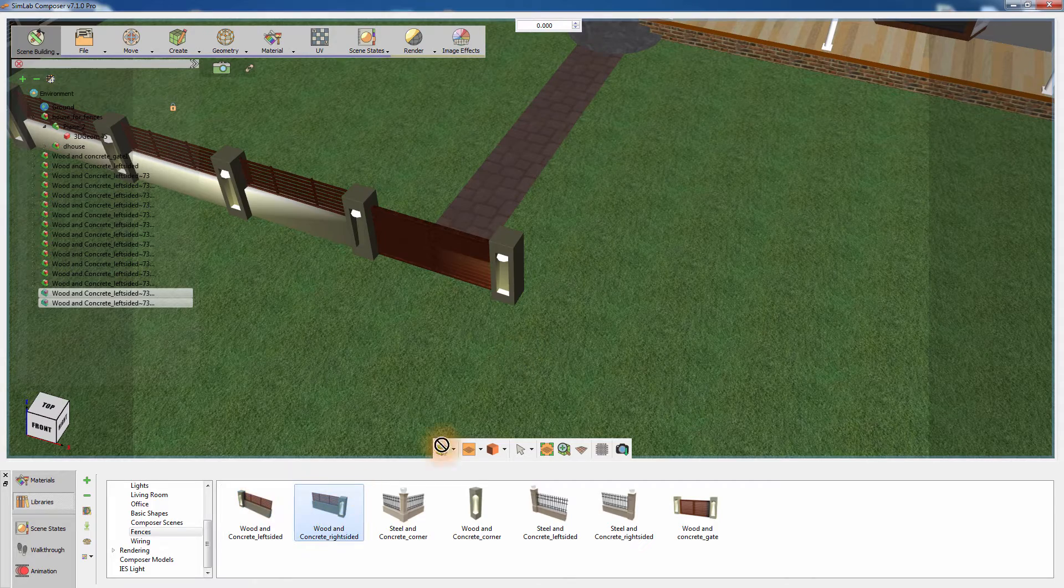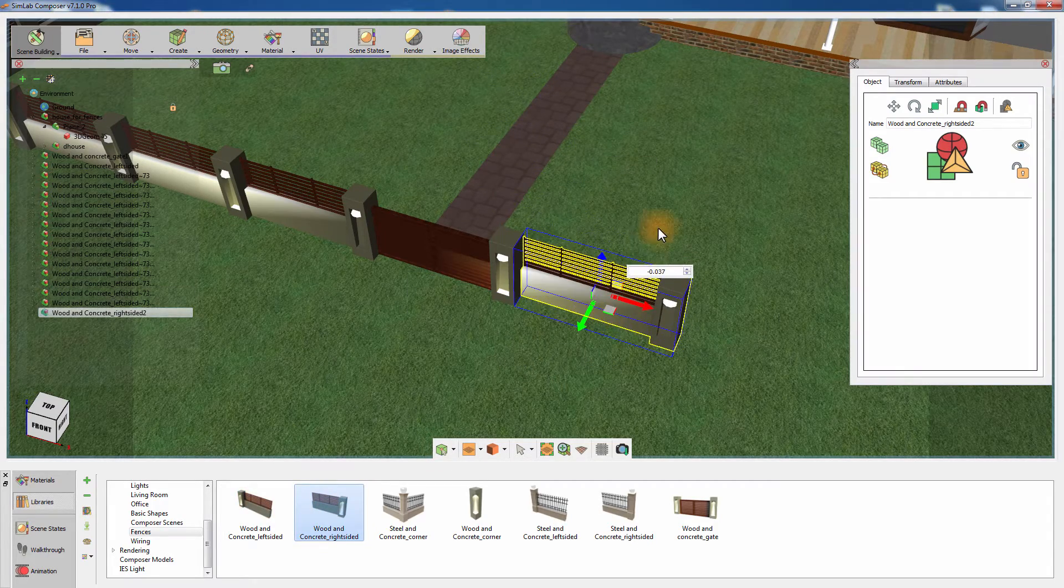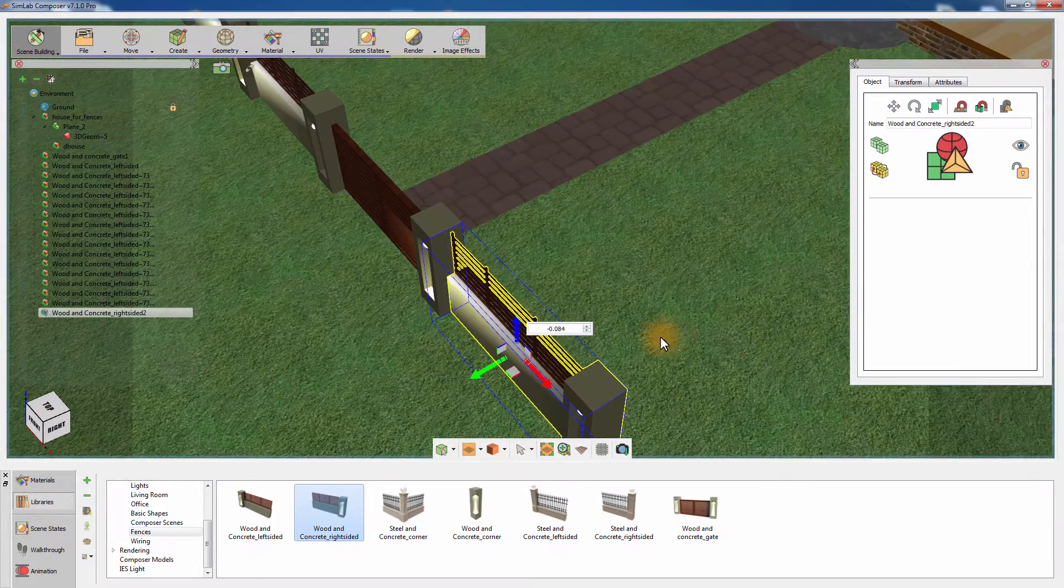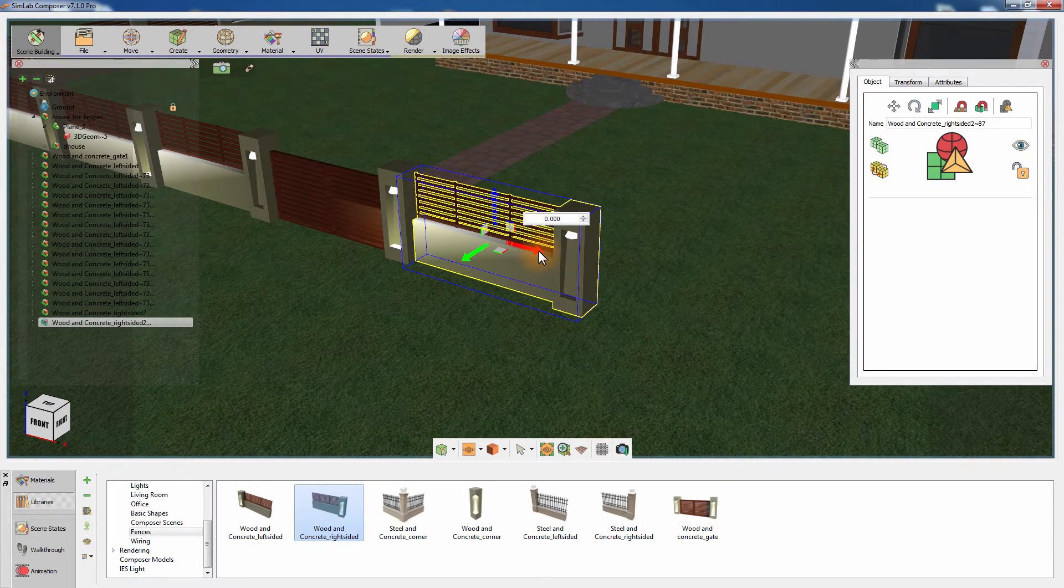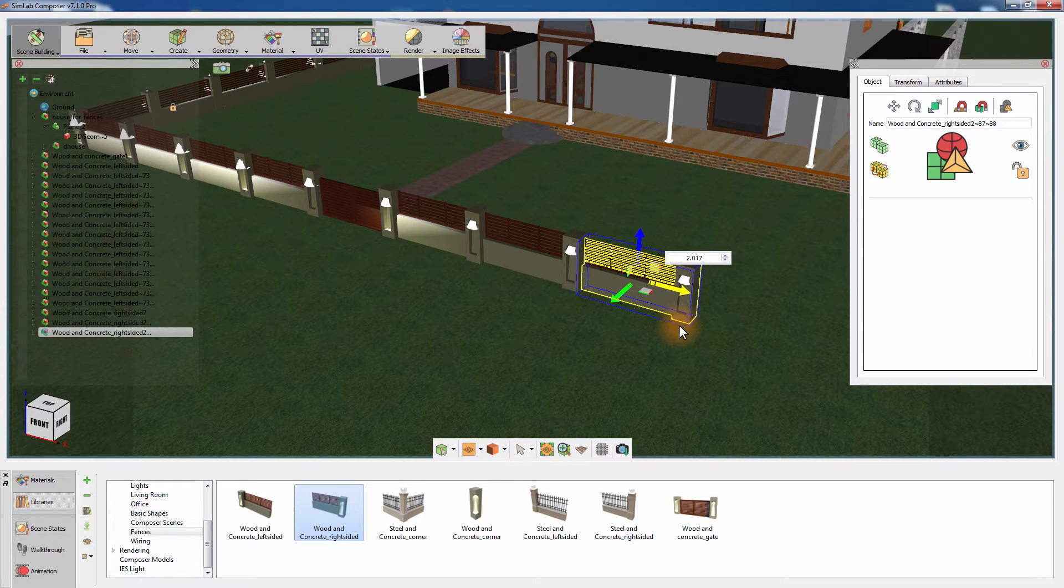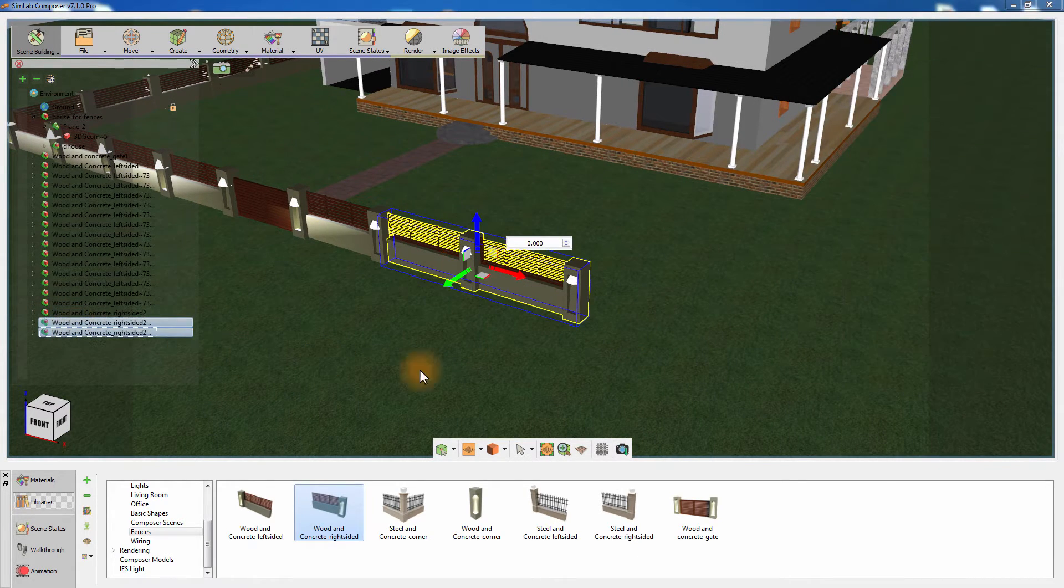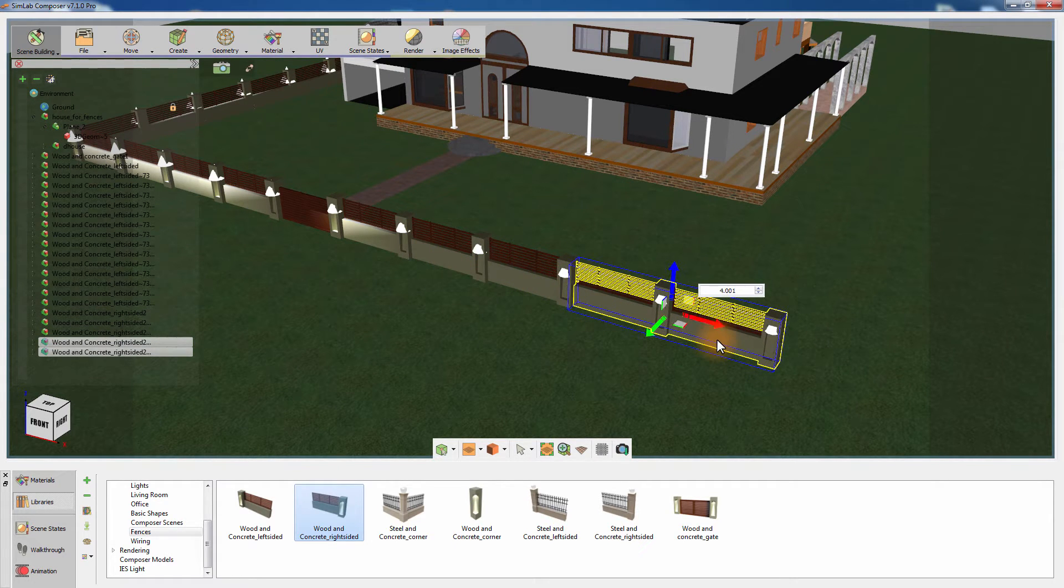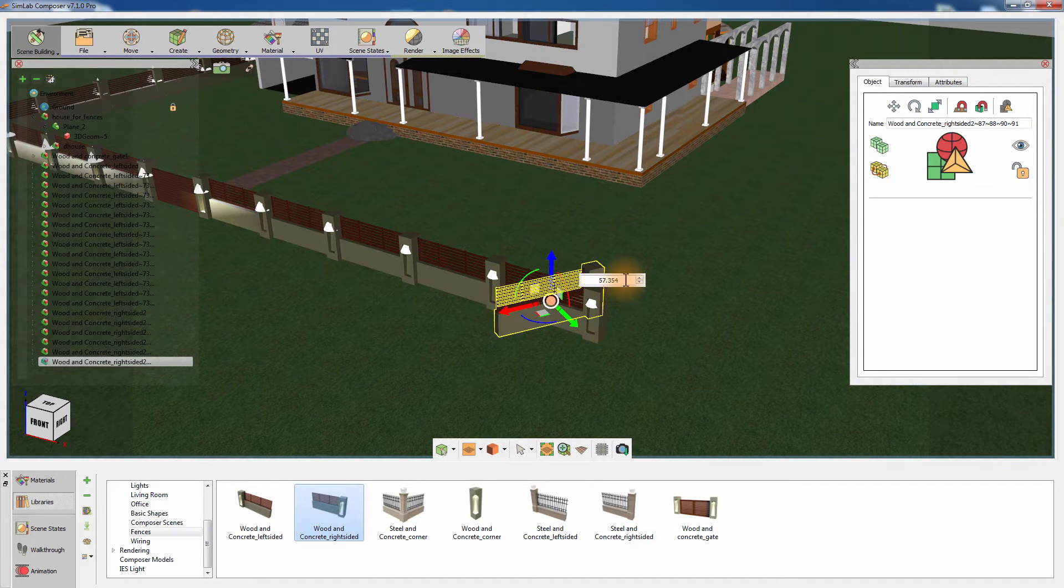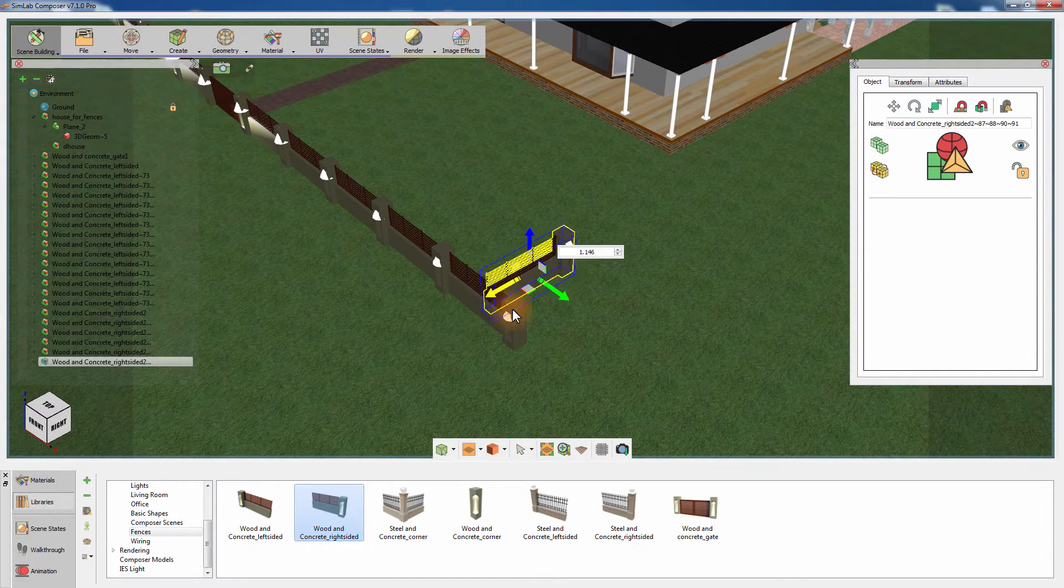Add the right side fence to the scene and position it on the other end of the wooden gate. Proceed with creating instances of the section and place them next to each other. Rotate the fence 90 degrees to create a corner and continue placing more sections till you close the fence surrounding the house.